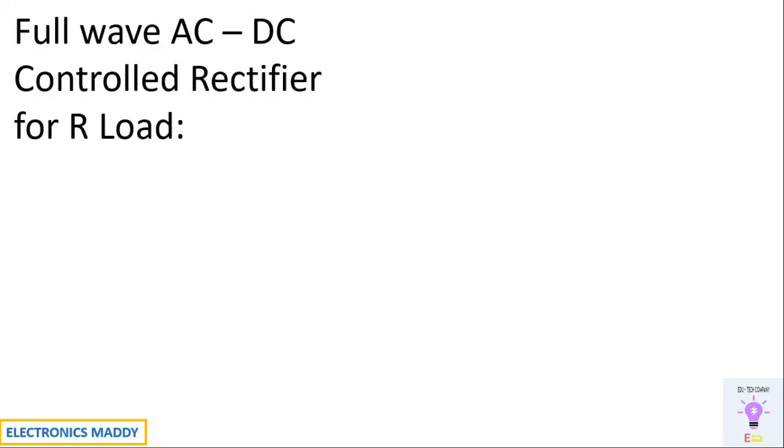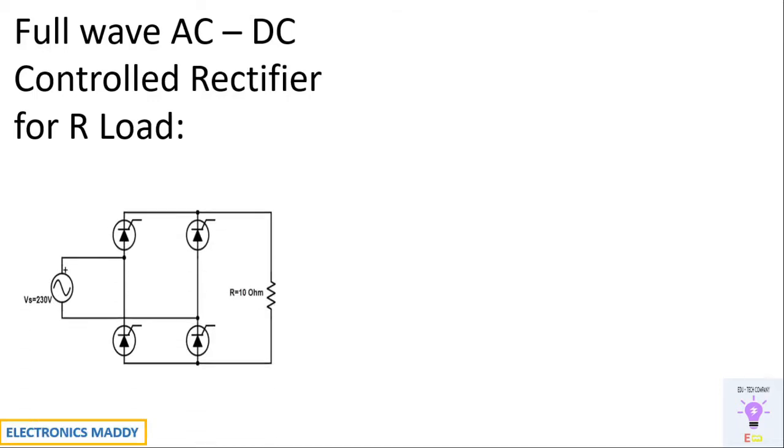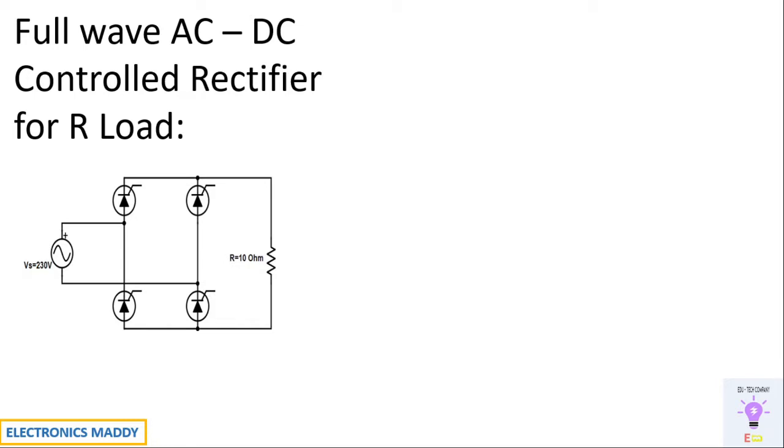Hello everyone, welcome to our YouTube channel Electronics Maddie. Today we are going to talk about design and simulation of full wave controlled rectifier used for R load. So this is a circuit diagram of a full wave controlled rectifier.